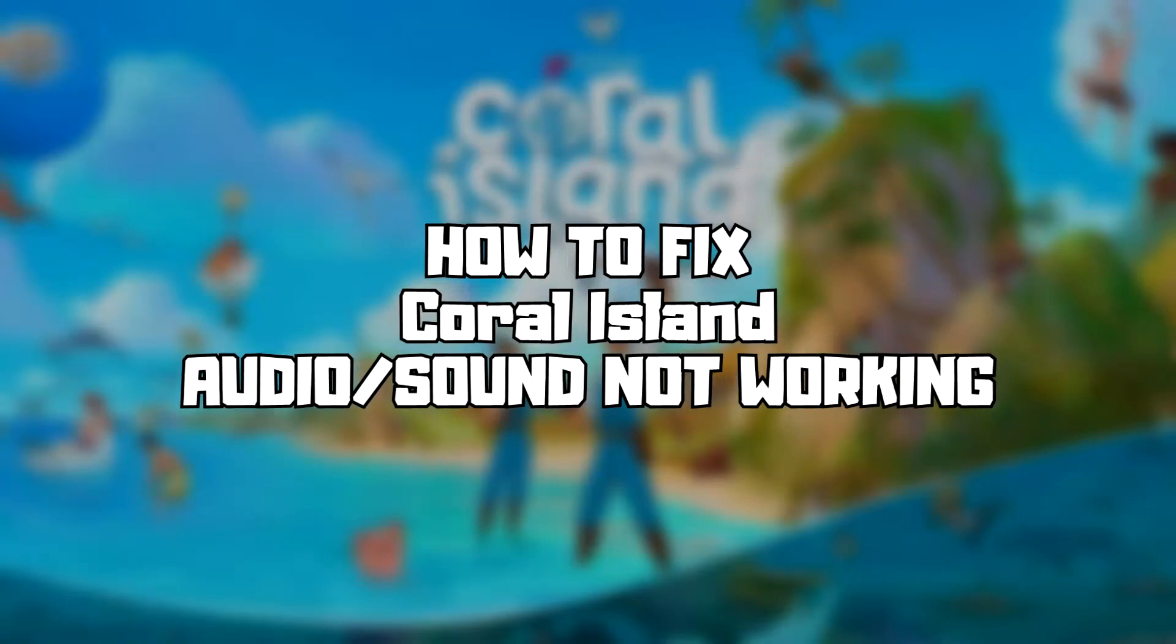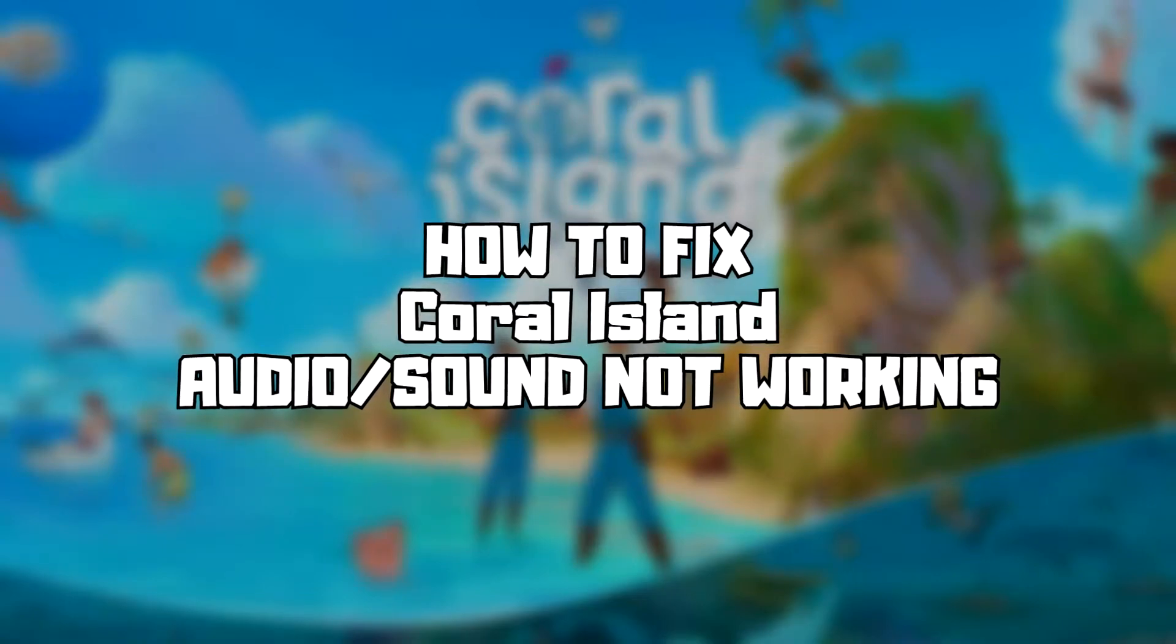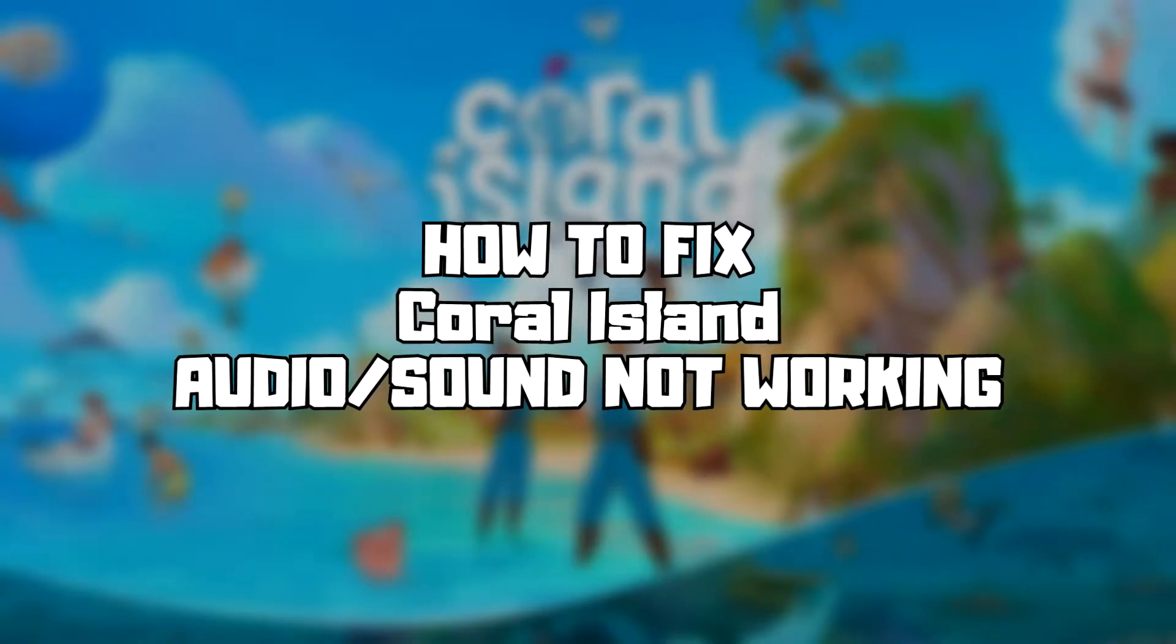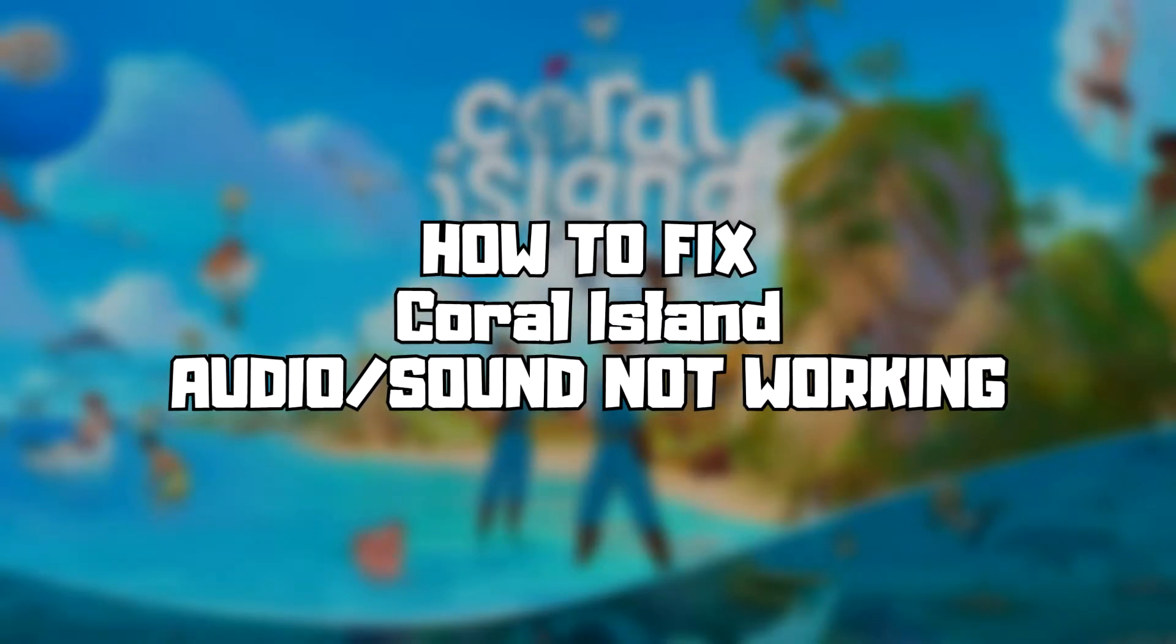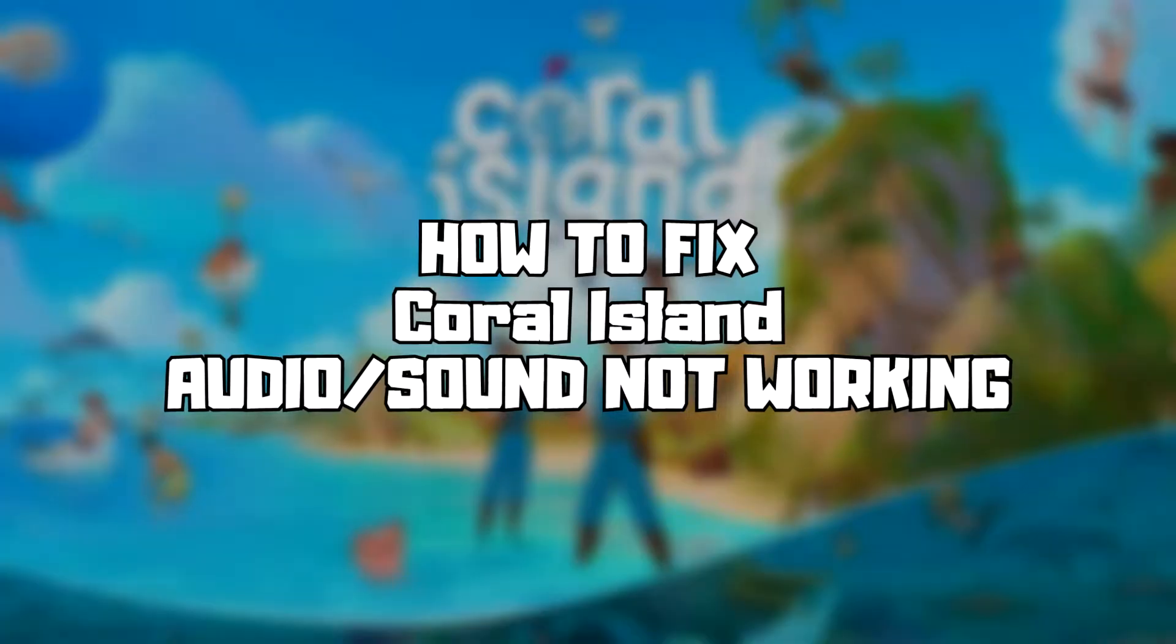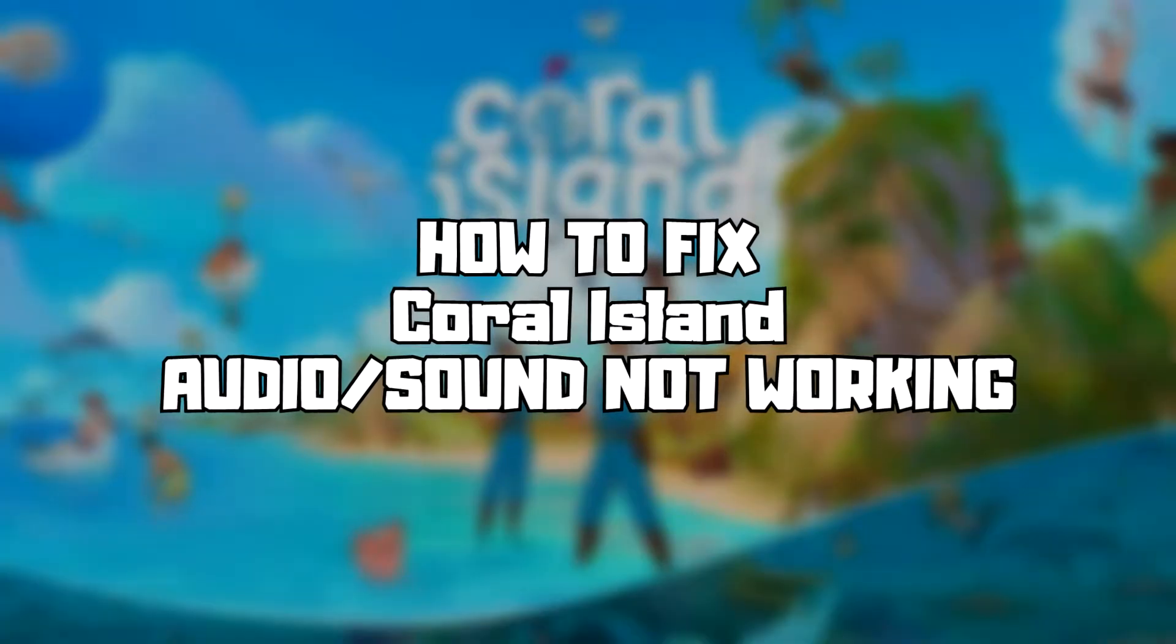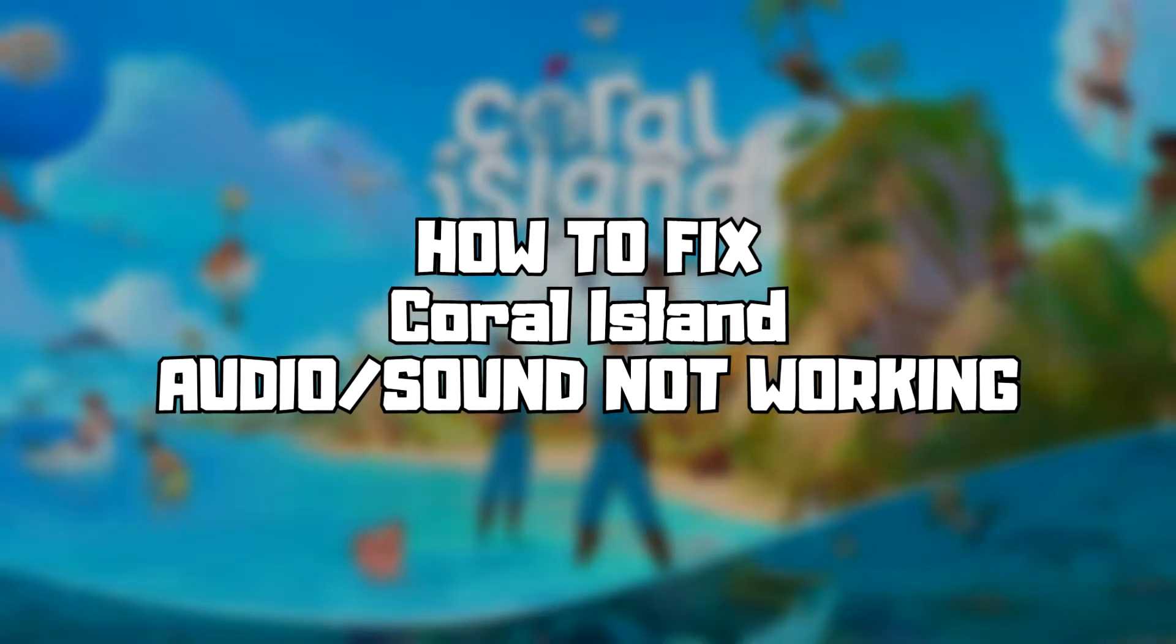Welcome to my channel. In this video I am going to show how to fix game audio sound not working. Follow my steps.